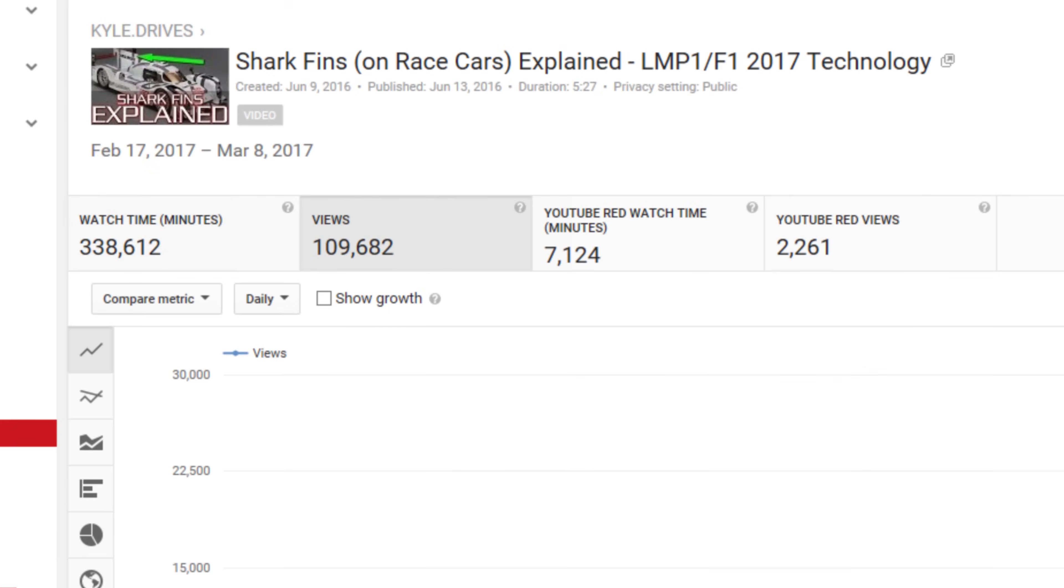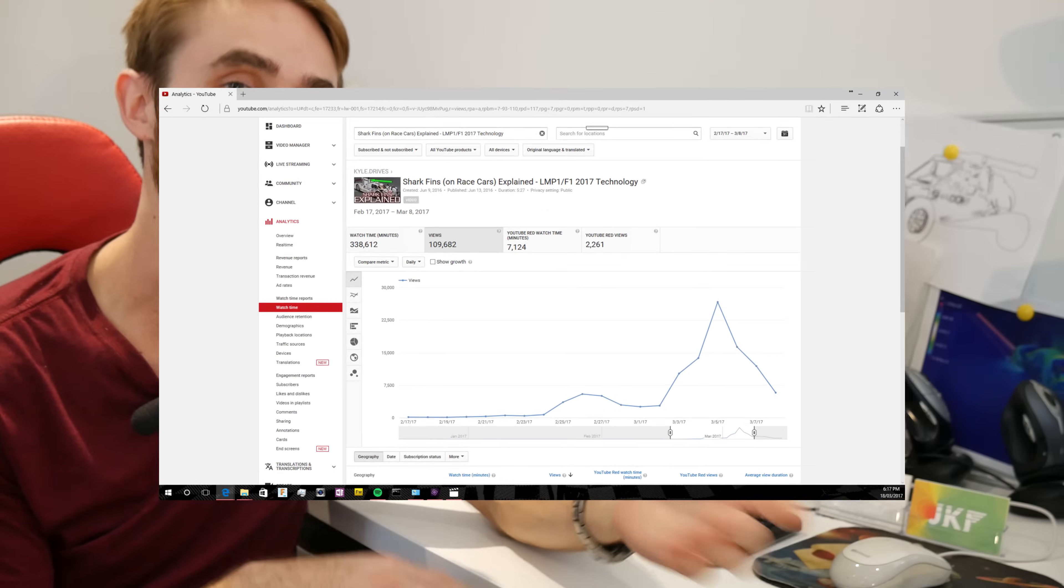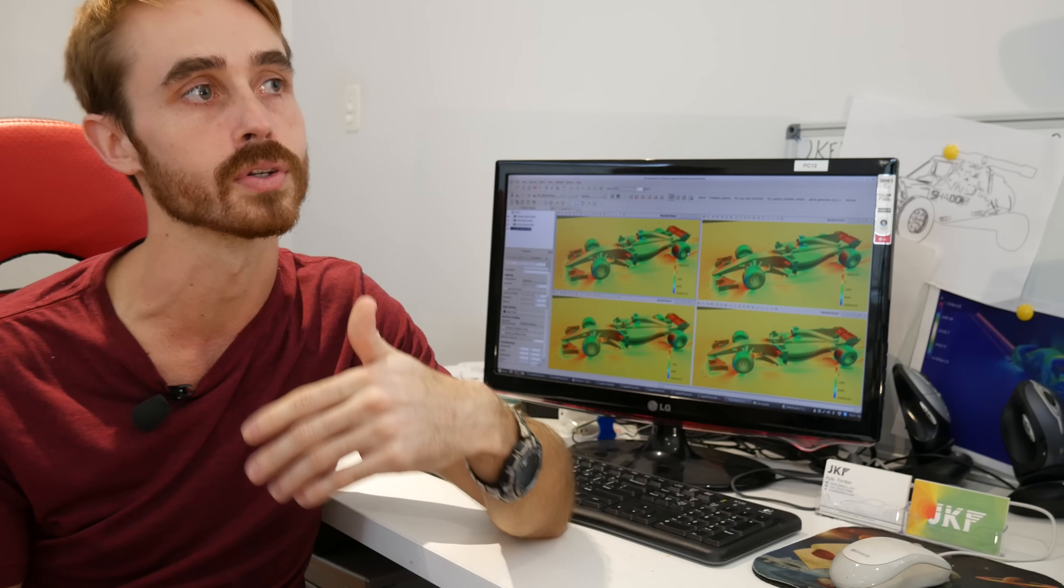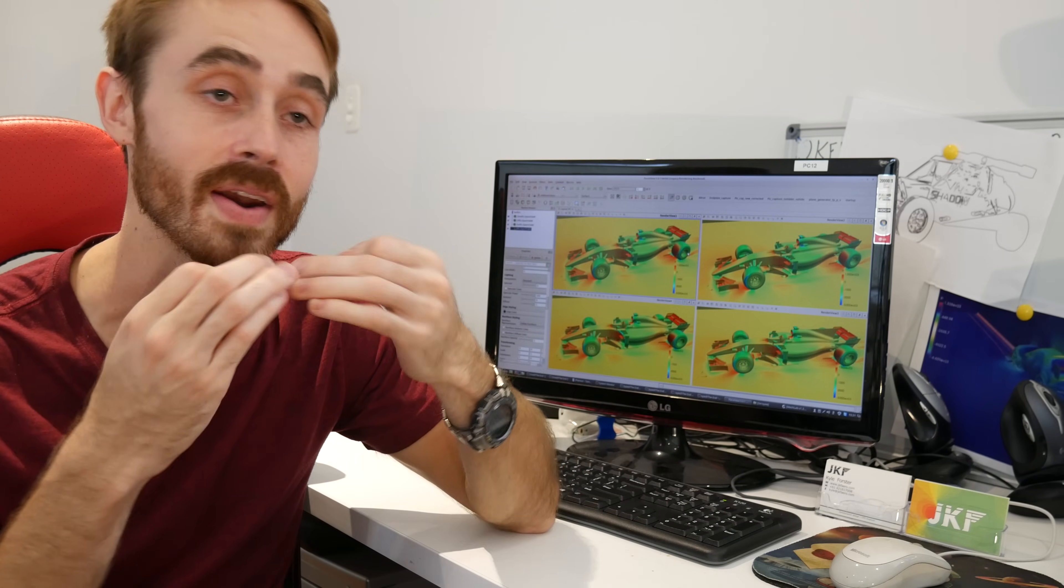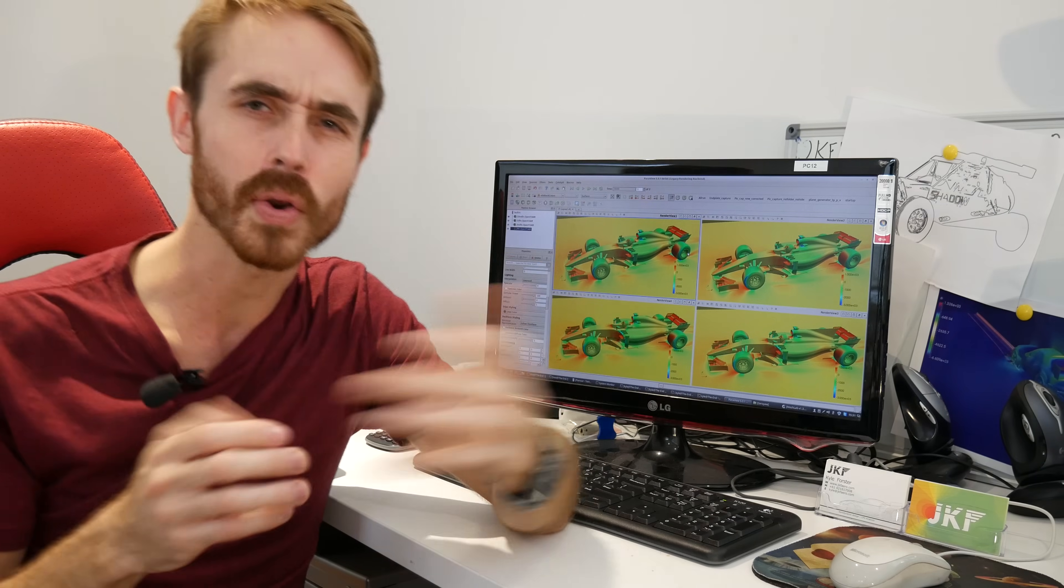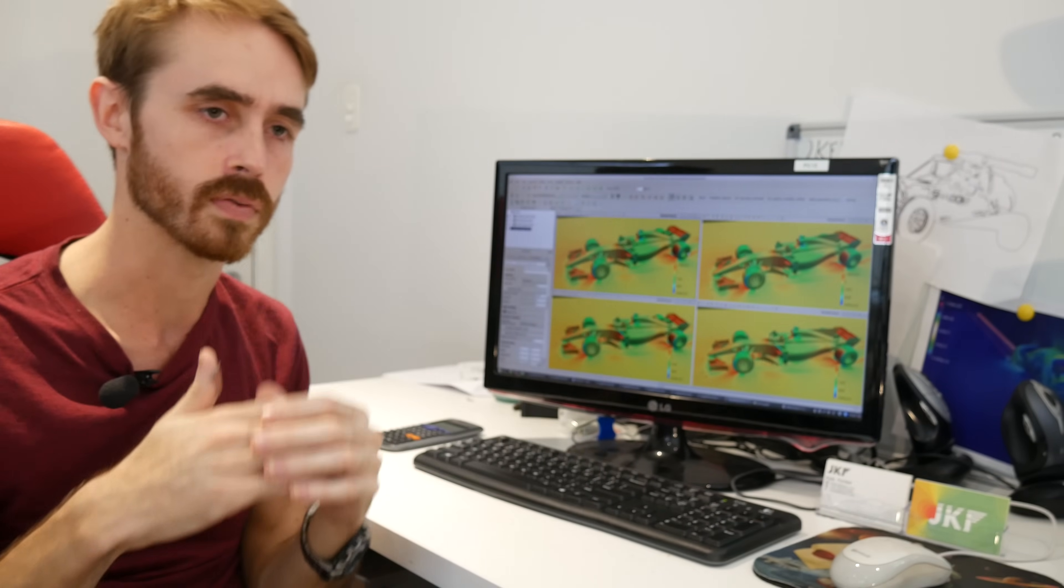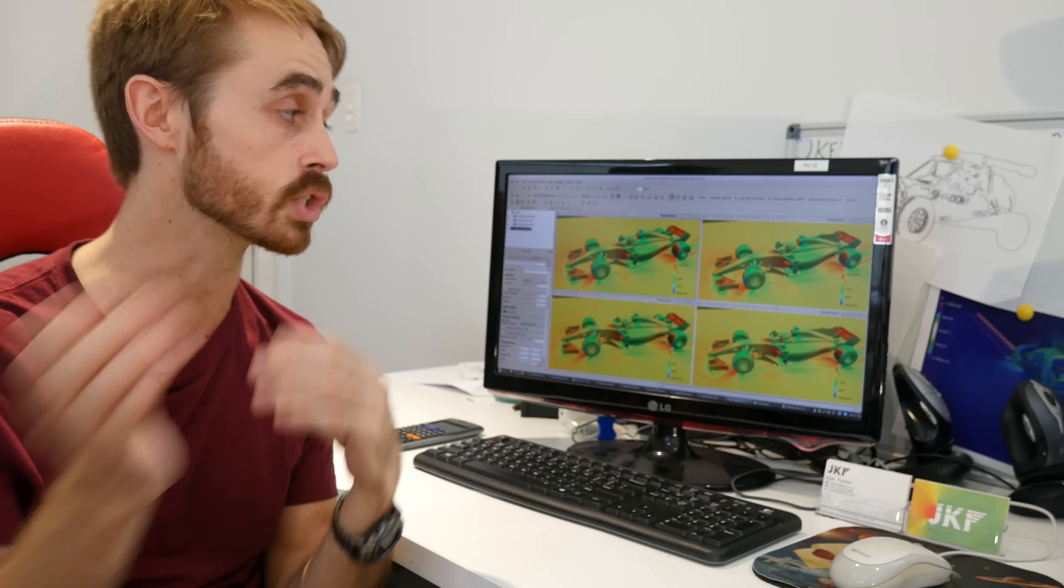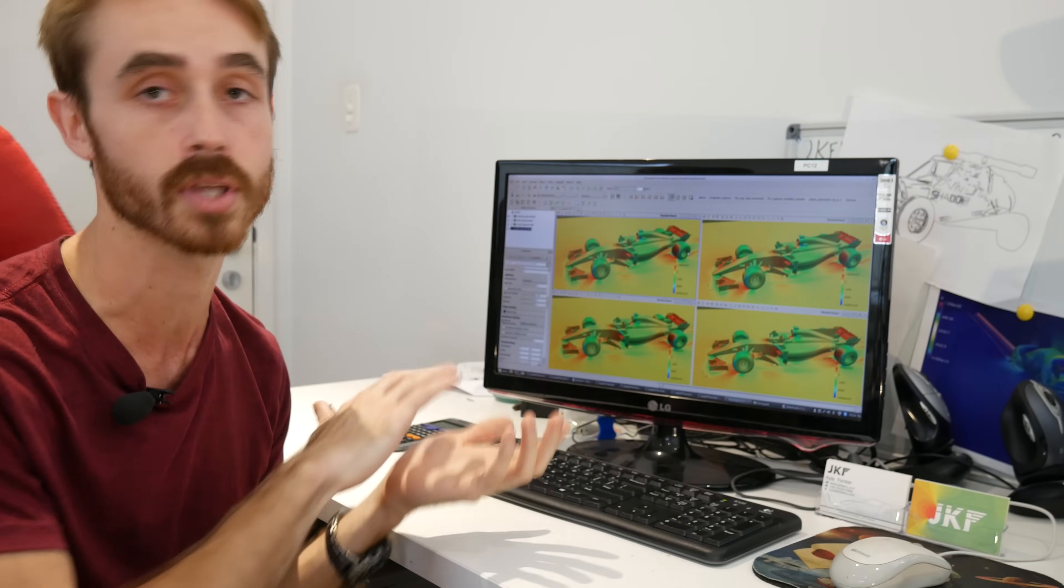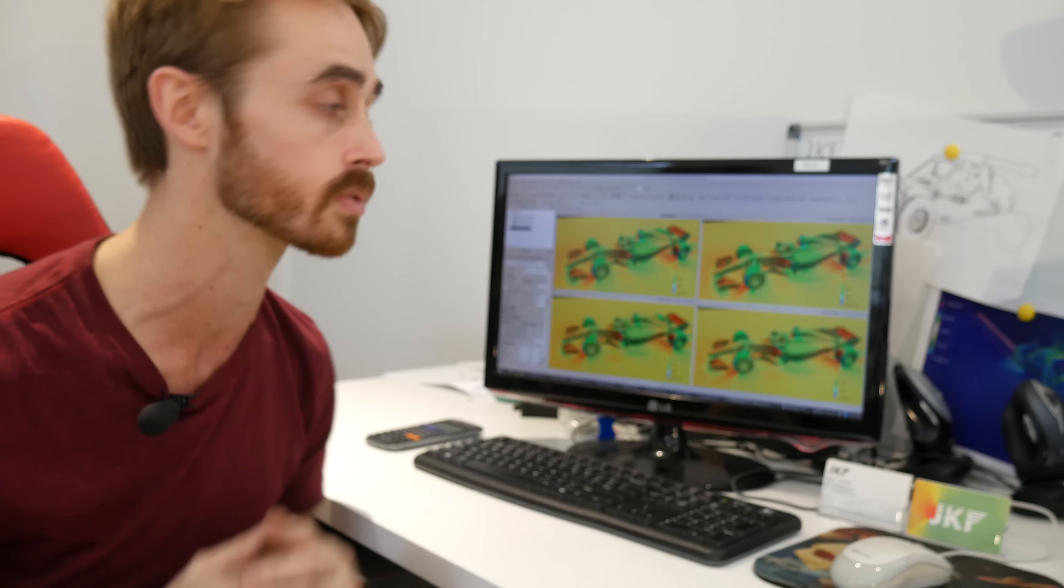Recently my video explaining shark fins for LMP cars and things like that got quite a view spike, obviously because of the interest in what they're actually doing on Formula 1 cars. Quite a few people gave some kind of odd explanations on there, and I looked around on the internet. A lot of people seem to have these weird understandings of how they work, so I figured I'd run some CFD so I can actually show people what's going on and we can also talk about the sort of forces that they produce.